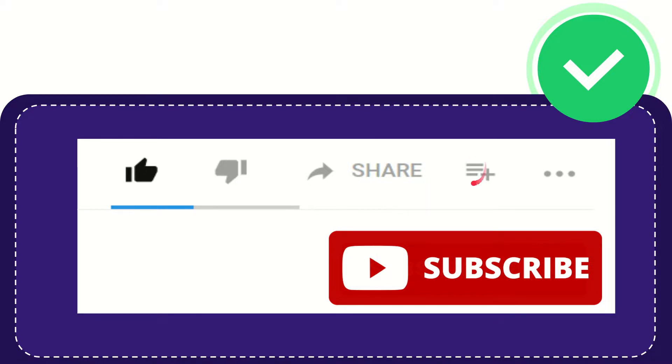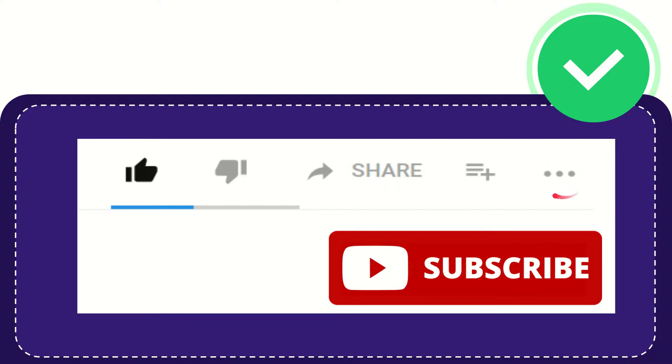And if you want to add this video to your playlist, you can click this one. You can watch this video later and you can find more options by clicking these three dots.